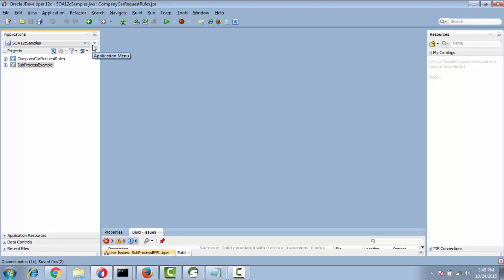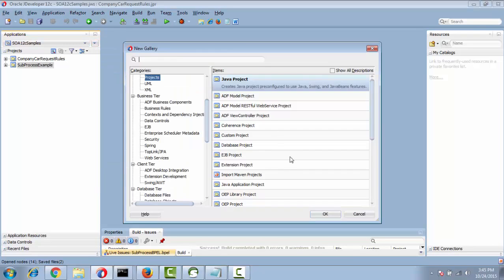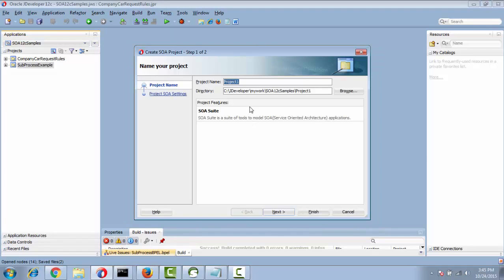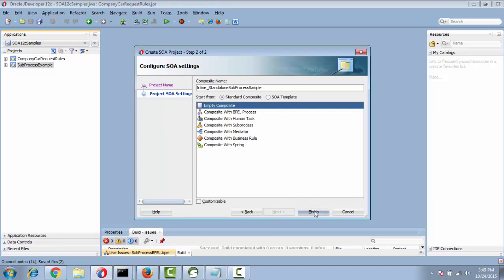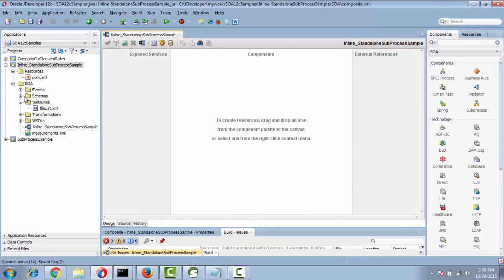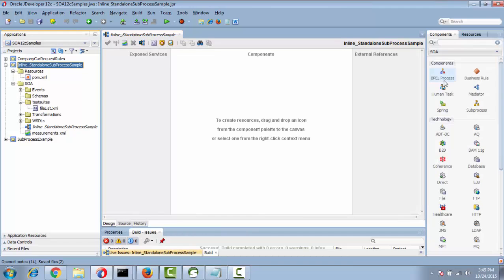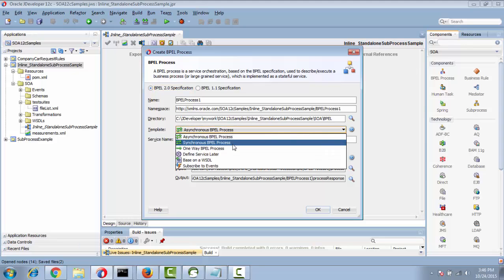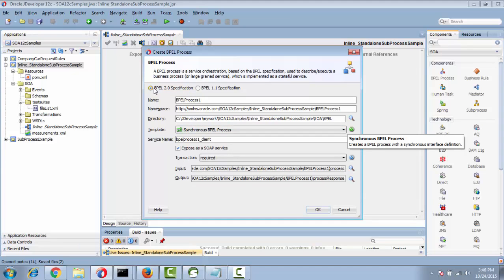We will create a sample subprocess project. Create a new project, selecting it as a SOA project. The project name is 'inline_standalone_subprocess'. I am taking it initially as an empty template. First we need to drag and drop the BPEL process, selecting the template as synchronous and selecting BPEL 2.0.